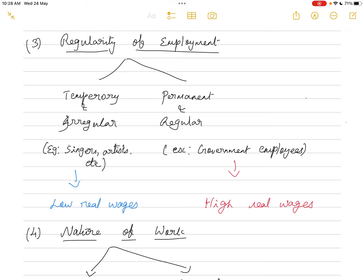The third factor is regularity of employment. Some occupations are temporary and irregular — for example, singers or artists whose employment depends on chance. Other occupations, like most government jobs, are permanent and regular with secured employment. The real wages of temporarily or irregularly employed workers are low compared to those with permanent and regular jobs, whose real wages are high.